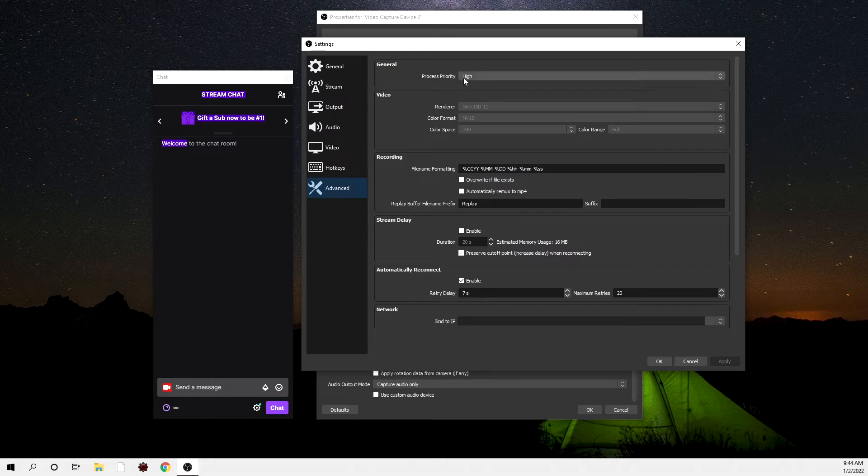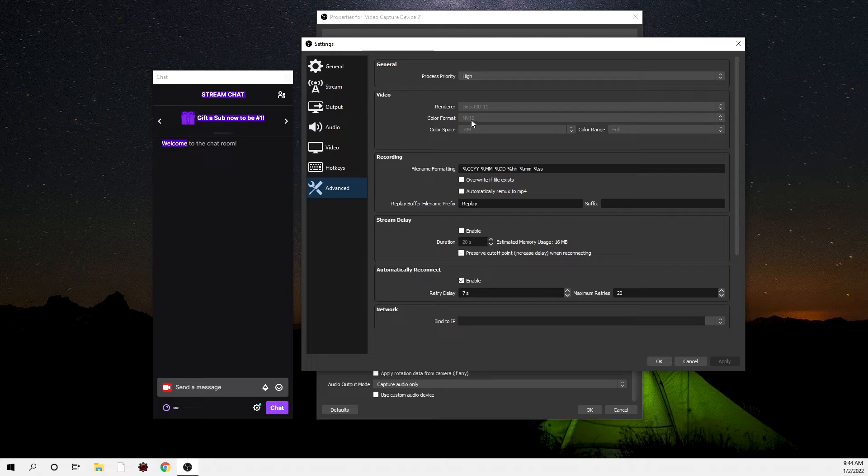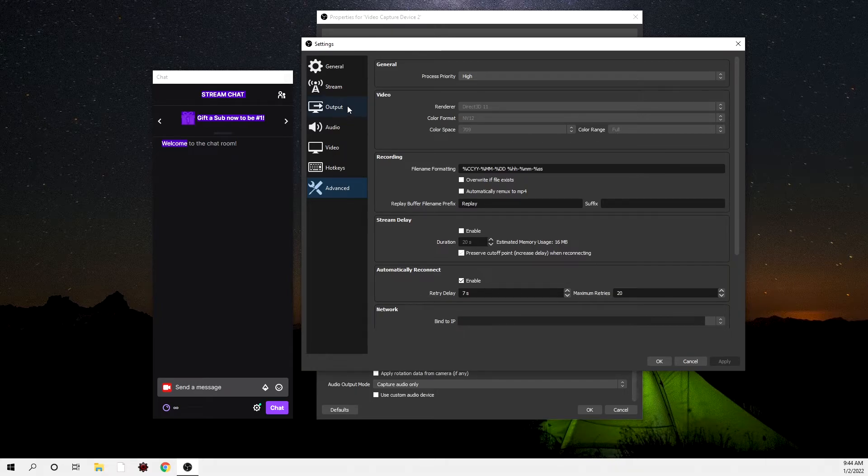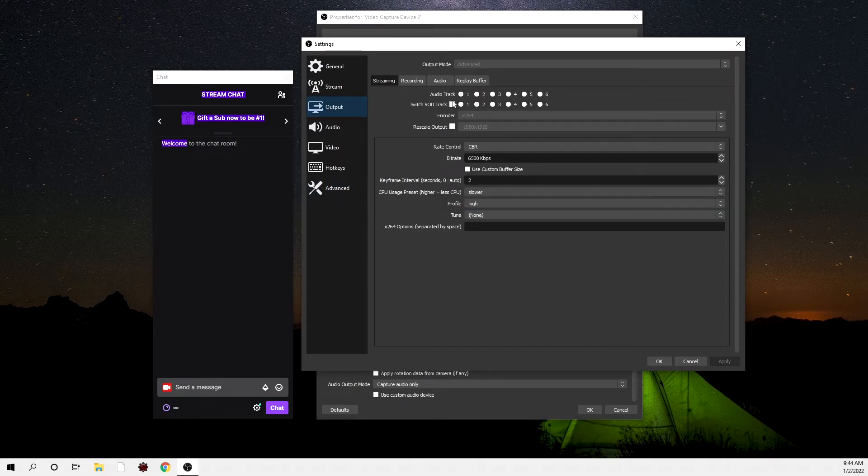You're going to go ahead and put process priority high, renderer Direct3D 11, NV12 color format, color space 709, color range full. These are my settings that I have for when I stream. I have a 16-core and a 3080 for my stream PC, so I just kind of use this.